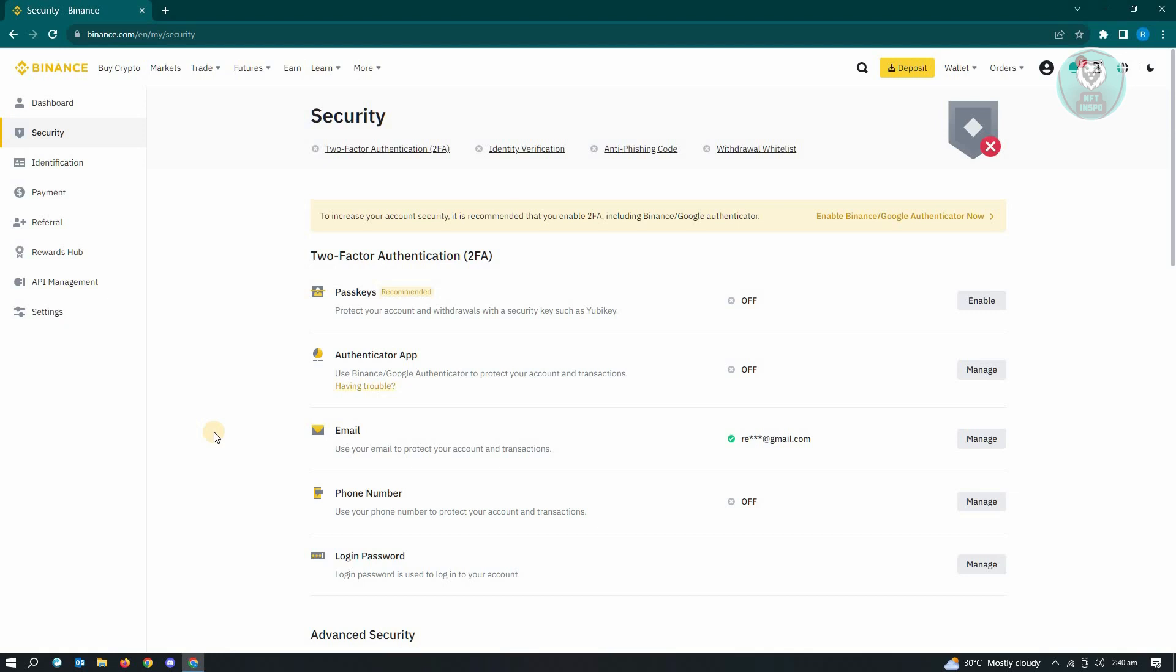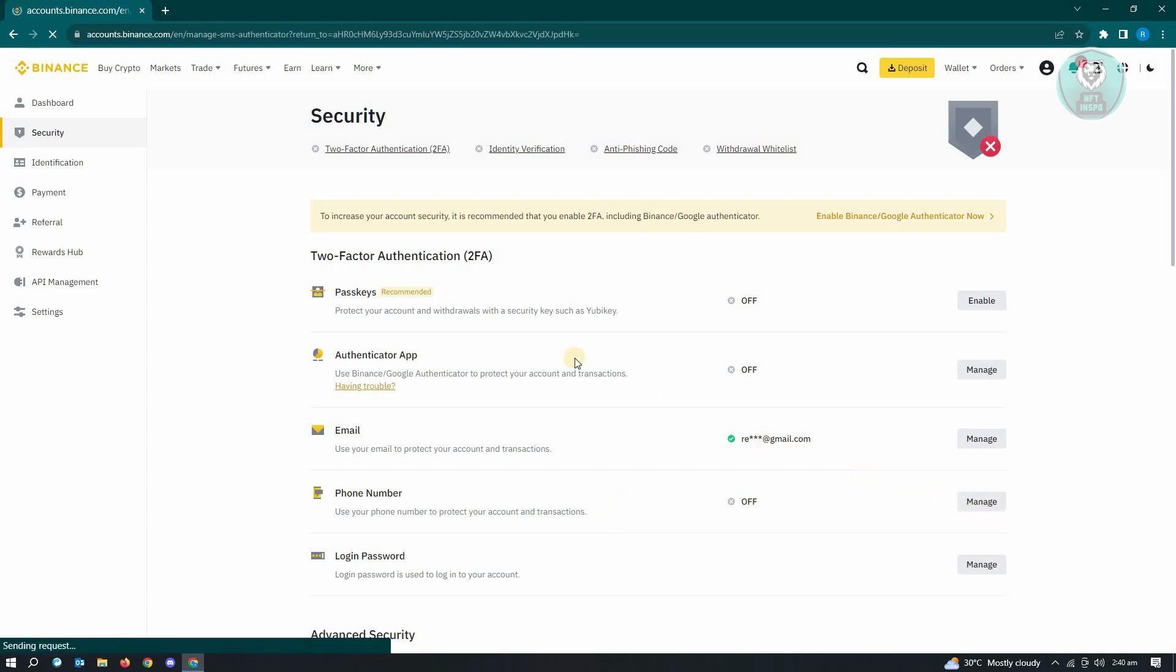If you want to enable secondary verification on your Binance account, go ahead and choose the appropriate one. The easiest method here is adding a phone number to verify your account. Just click on the manage option here.